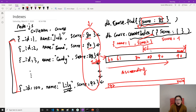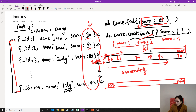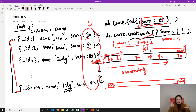When you do a query, MongoDB uses the index to perform the search. It can start from the minimum, from the maximum, or even from the middle — like a binary search. With an index, it does not need to do a full collection scan; it only scans part of your collection. This is how indexes provide better query performance.